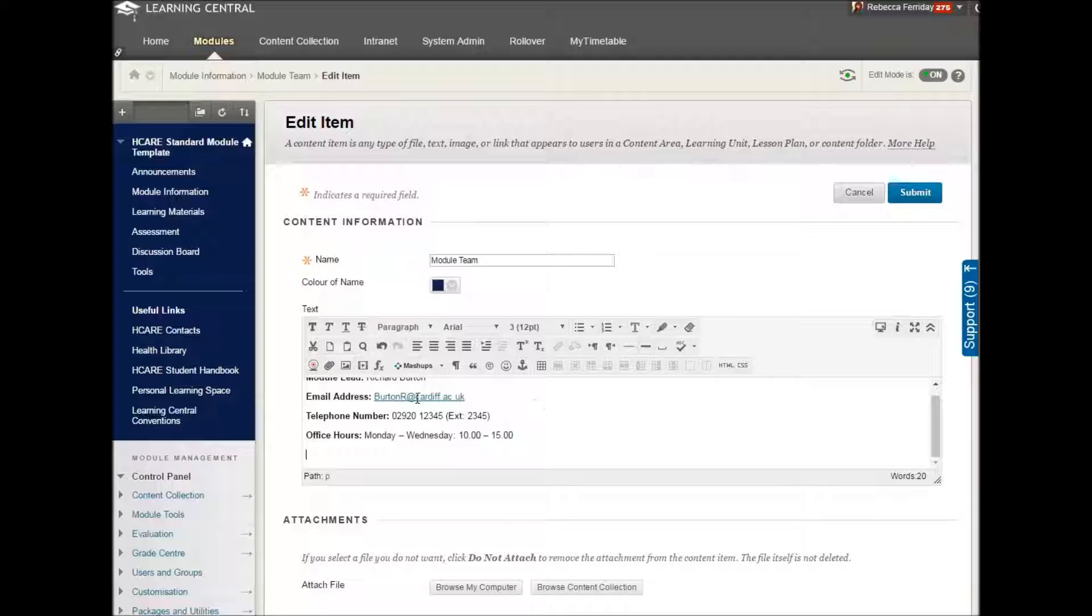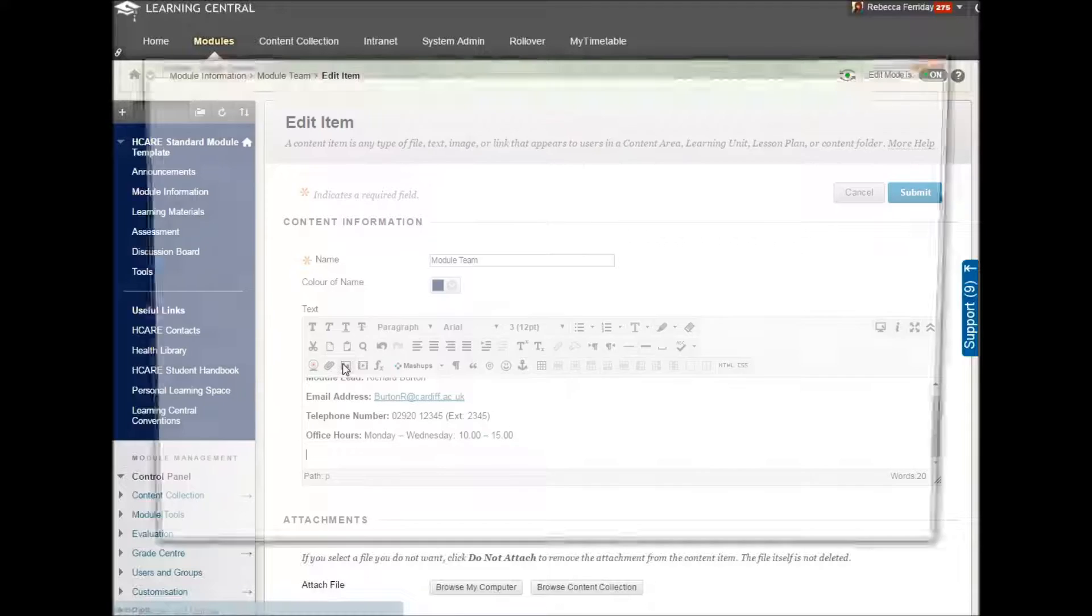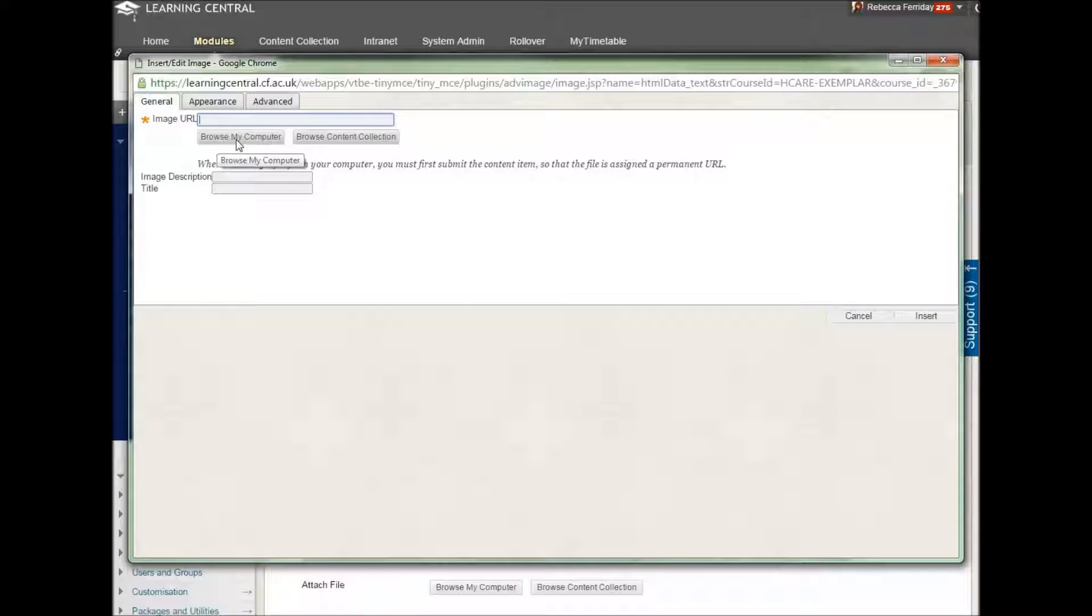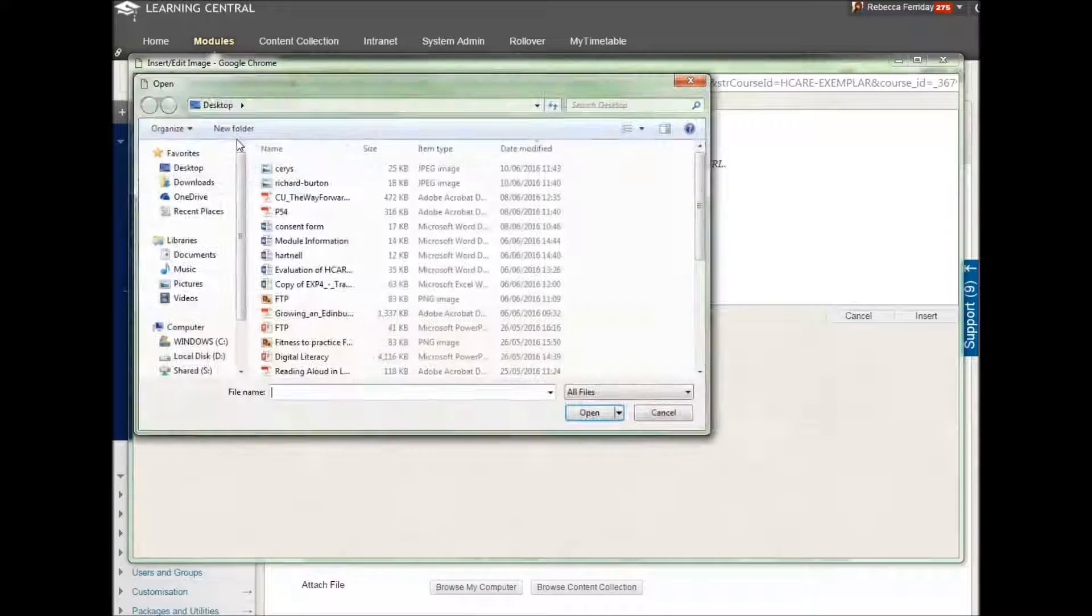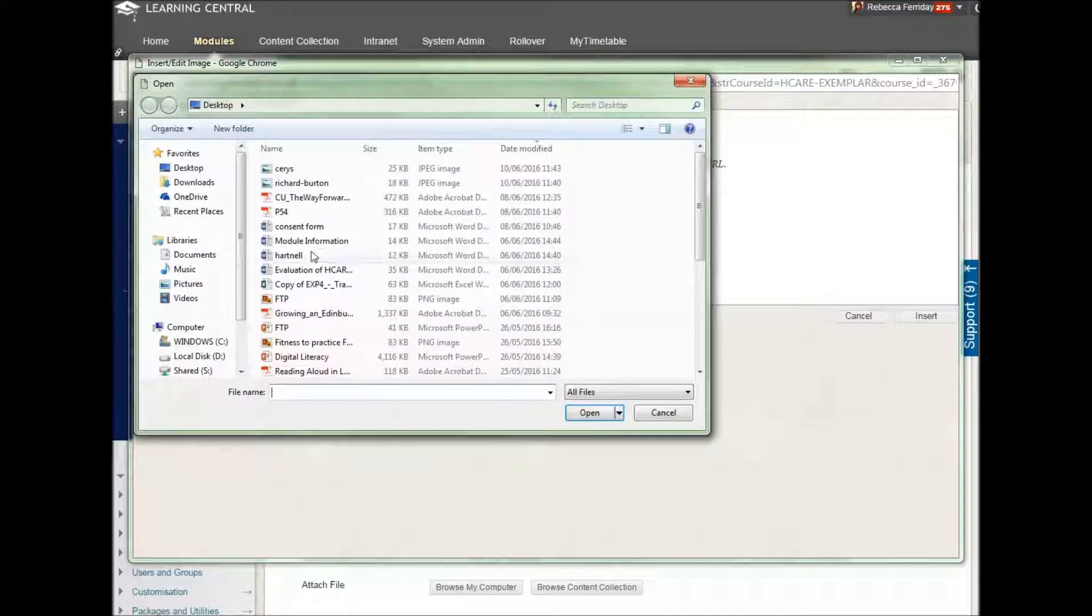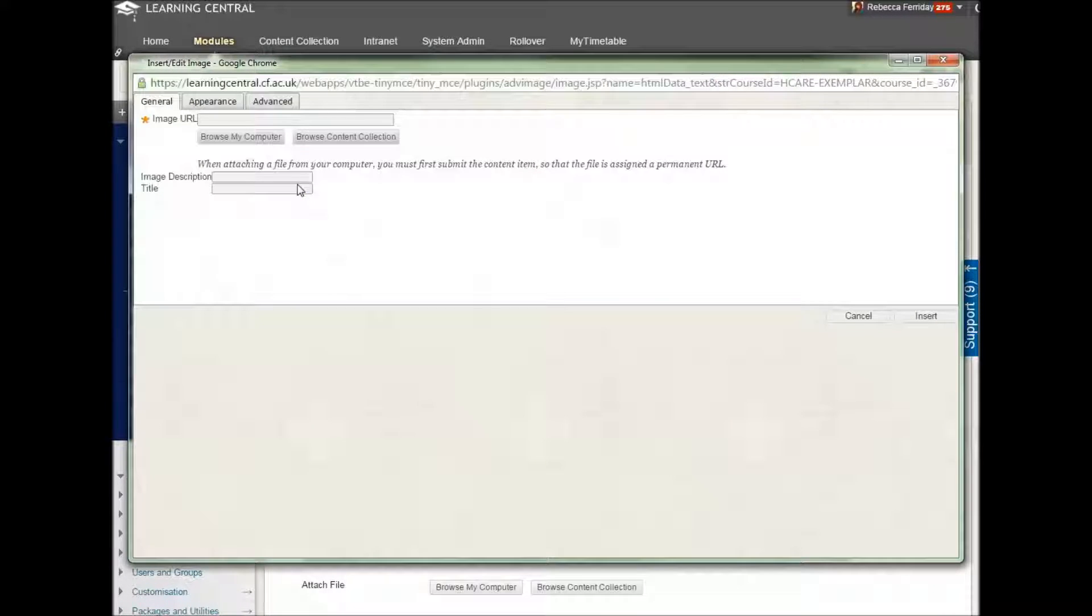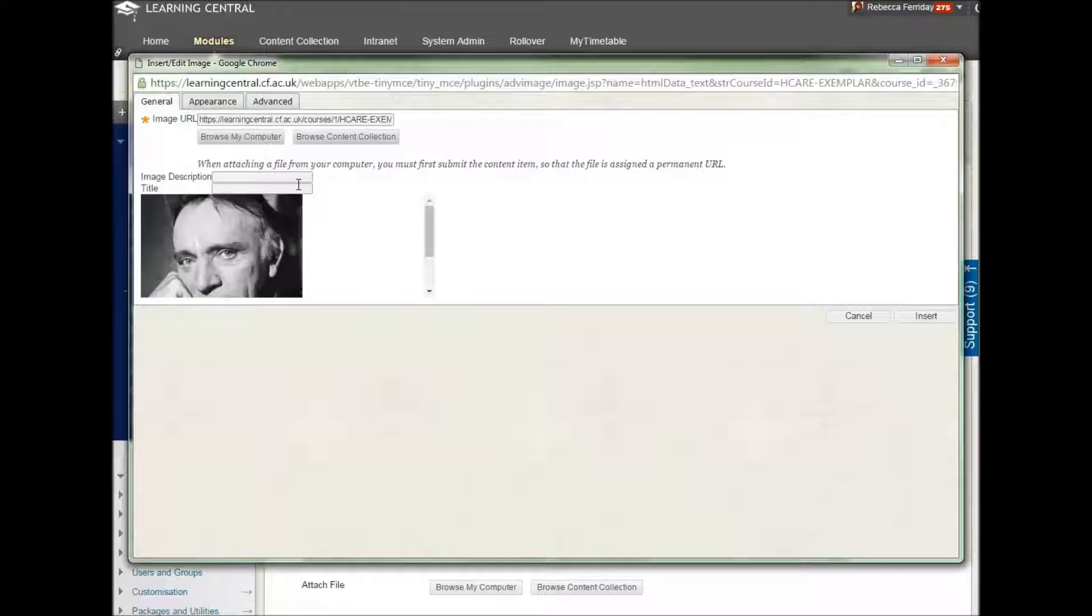And to do that, you just click onto this little icon here. Again, like adding an attachment to an email, you browse your computer. You find your picture. There it is.